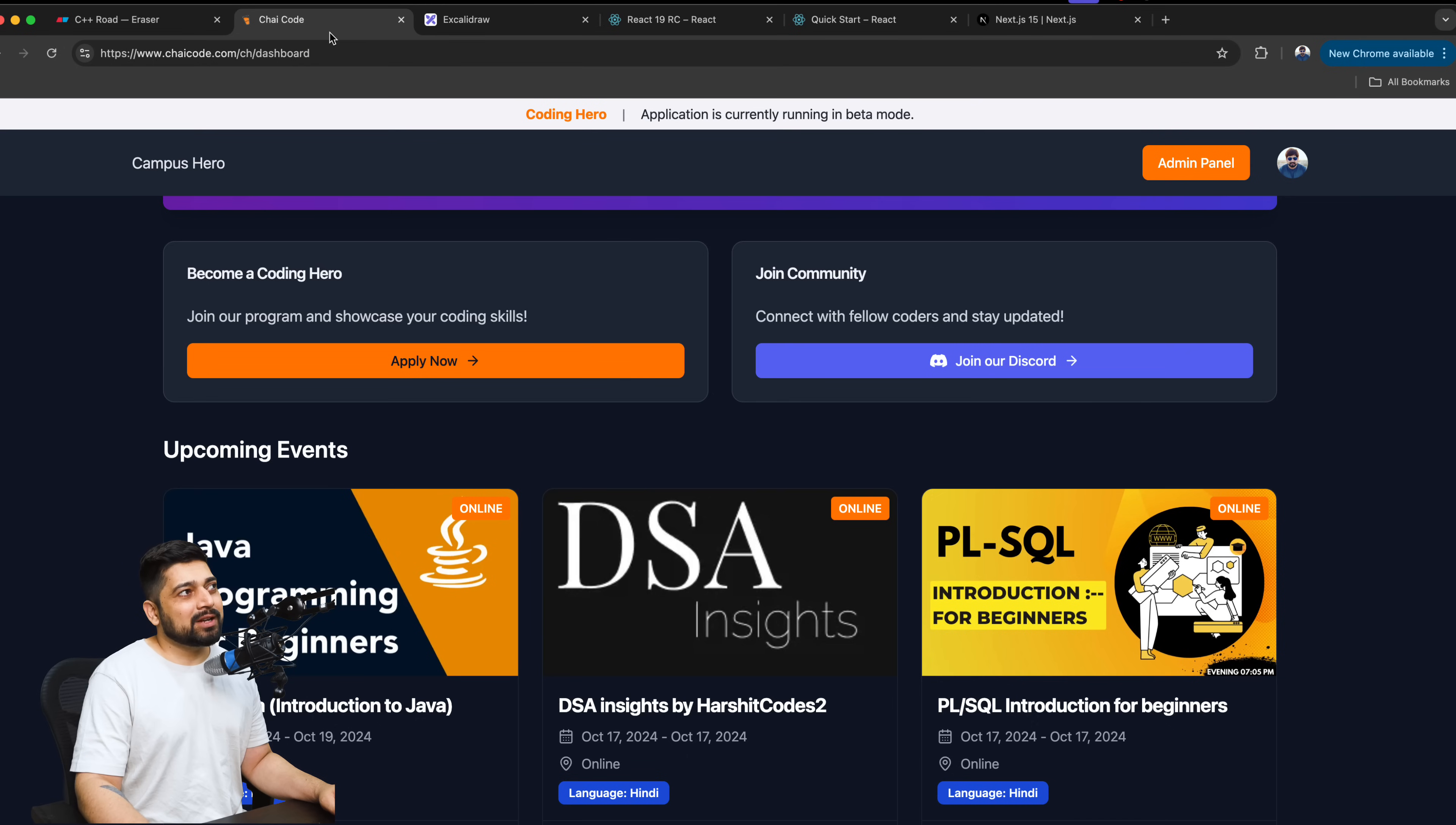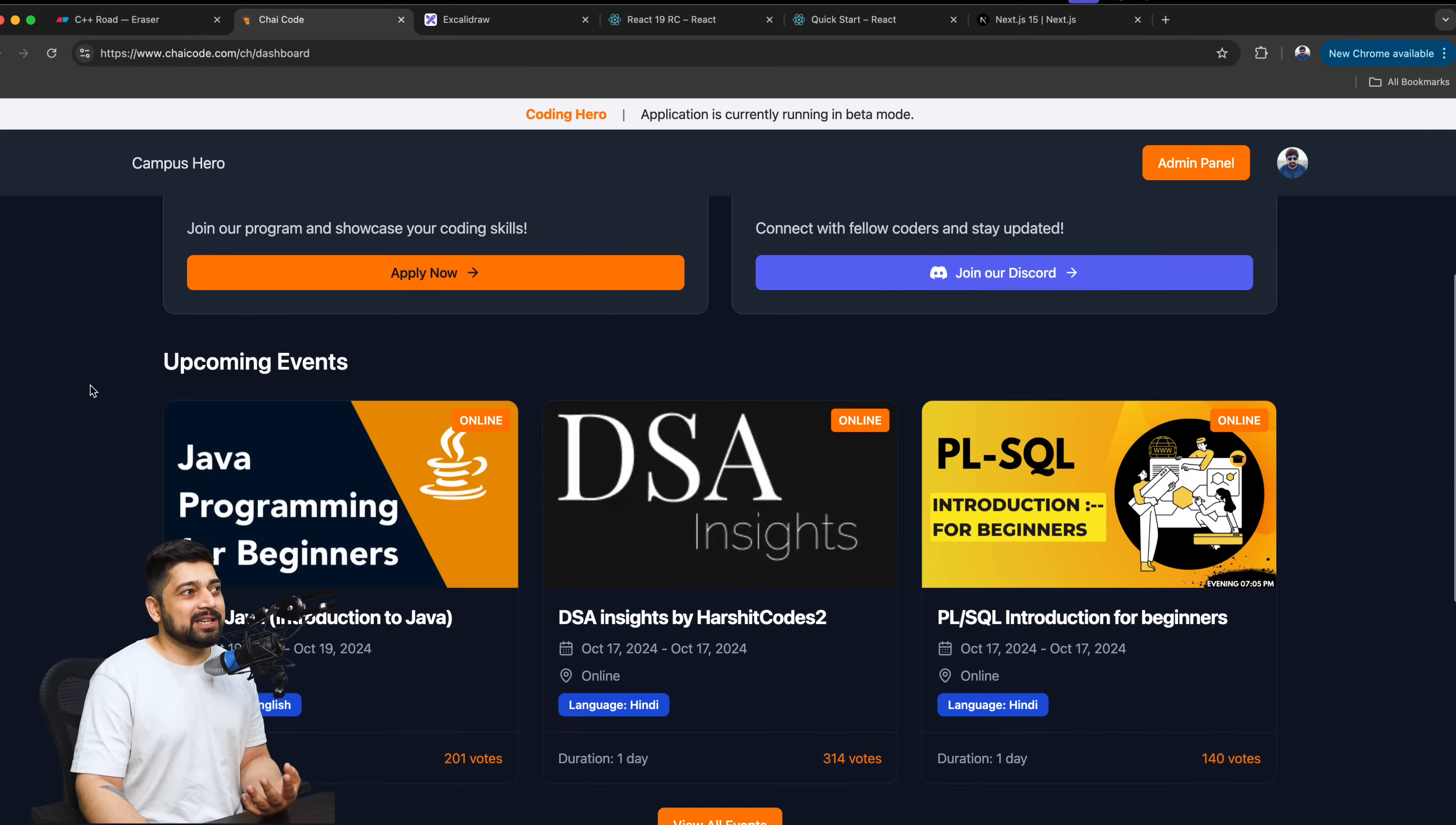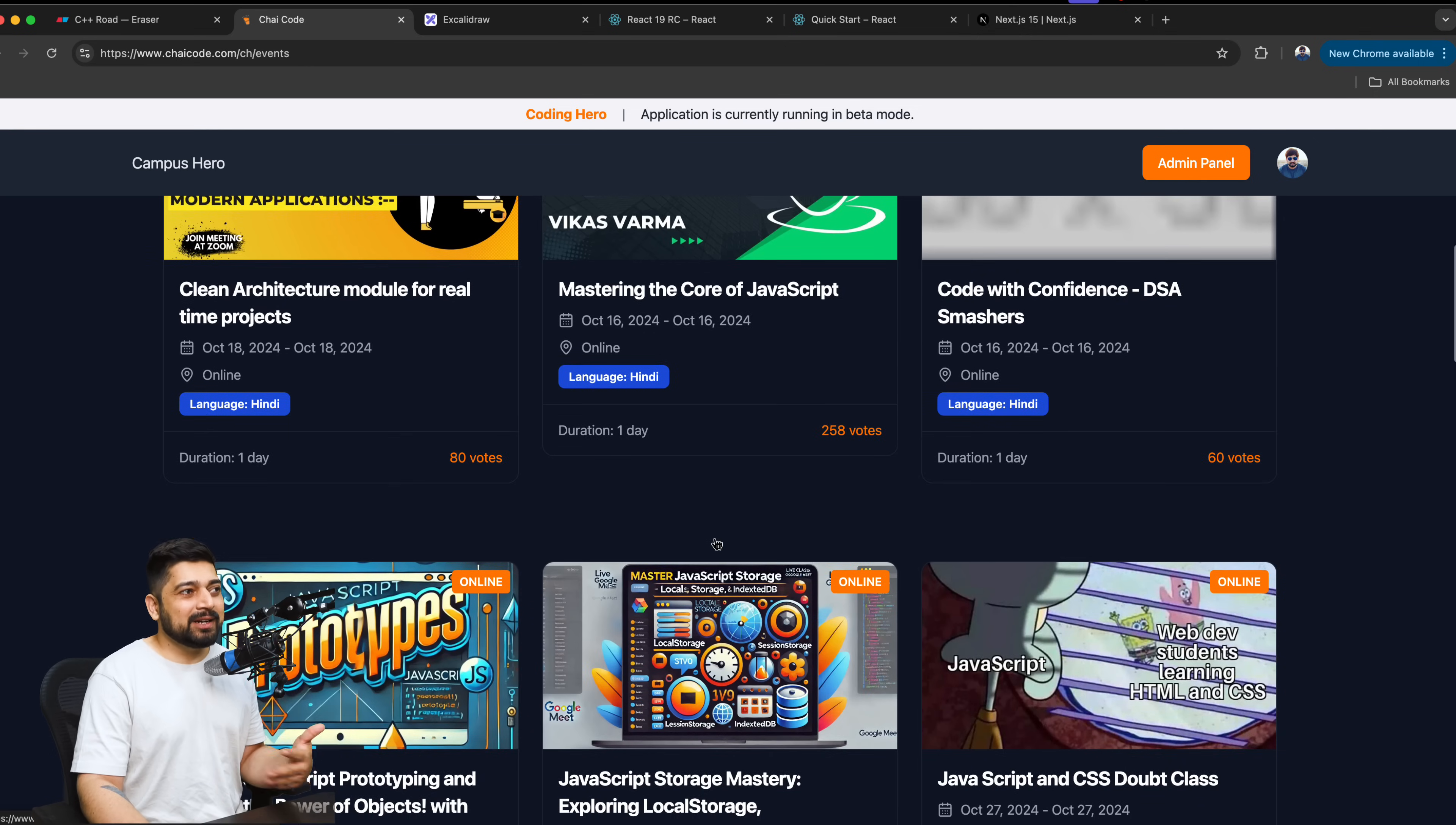The more you work in the industry, you realize that when people say the two difficult problems of computer programming are naming the variables and the caching-related issue, validating it, invalidating it, all those things. This is really a big issue. We recently faced this issue. We recently rolled out a product, Chai Aur Code. If you go to chaiaur code.com slash ch, this is the whole platform that we built so that people can apply to become the Coding Hero. They can win the cash prize of 5,000 rupees and we are hosting 60 live classes.